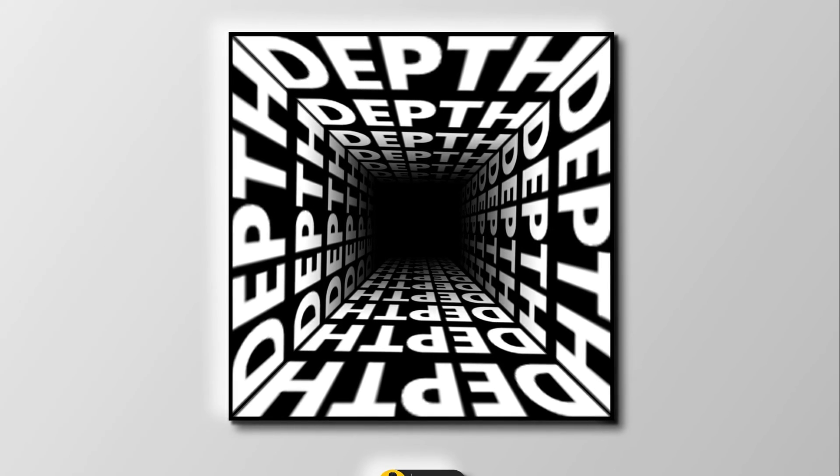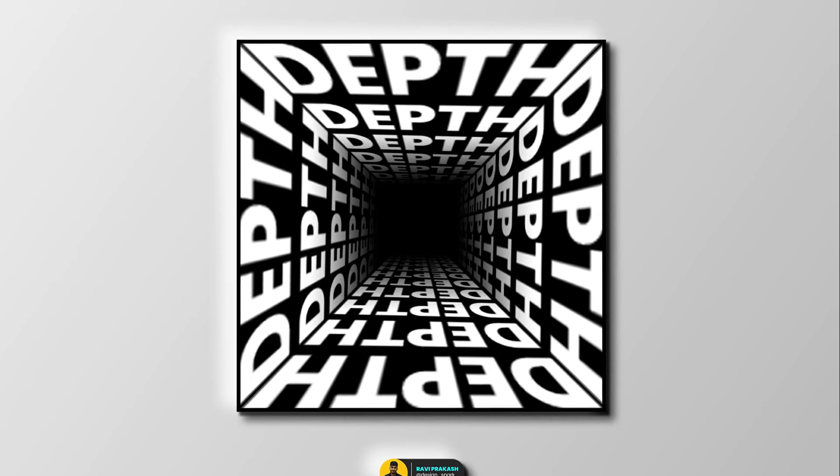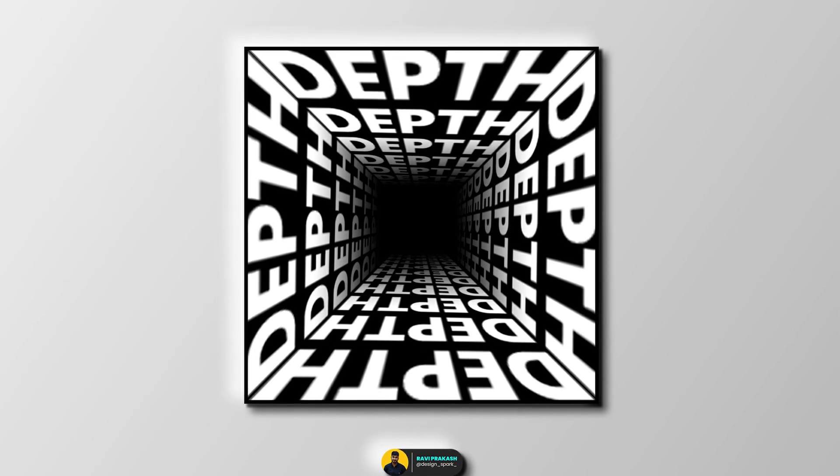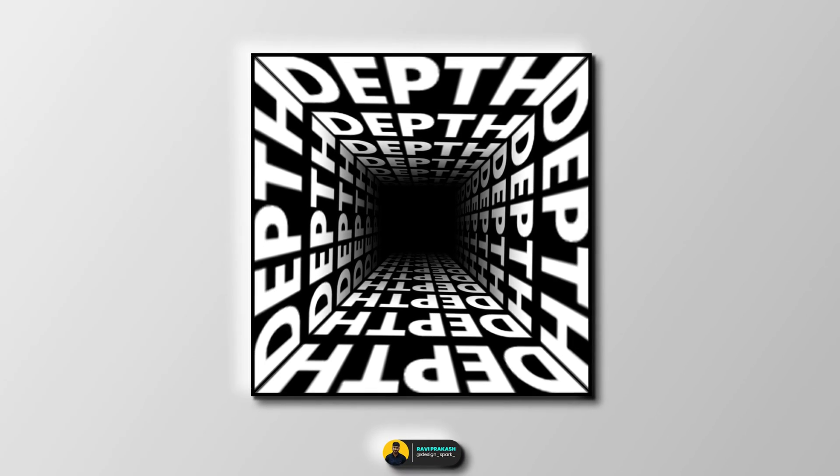That's how you can easily create this effective typographic poster. Thanks for watching.